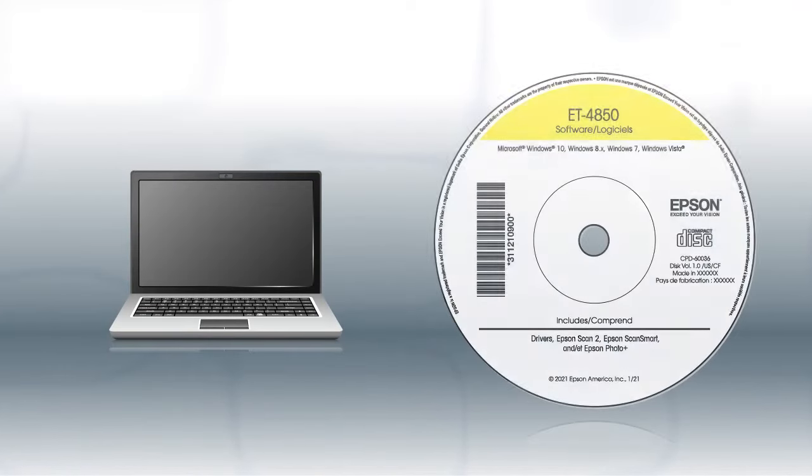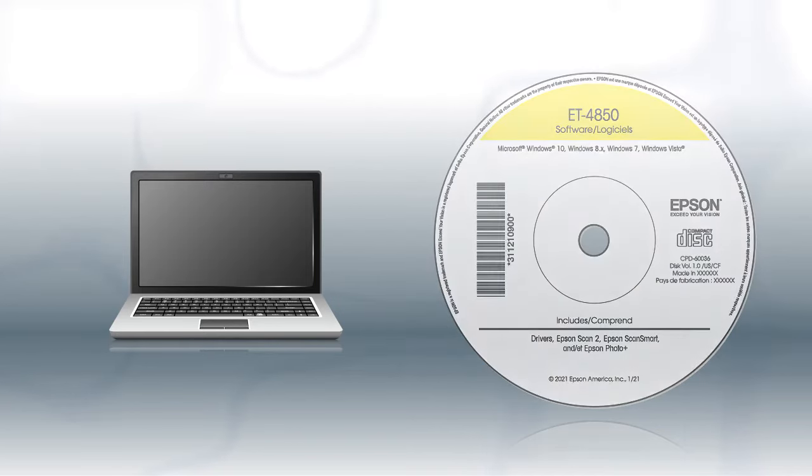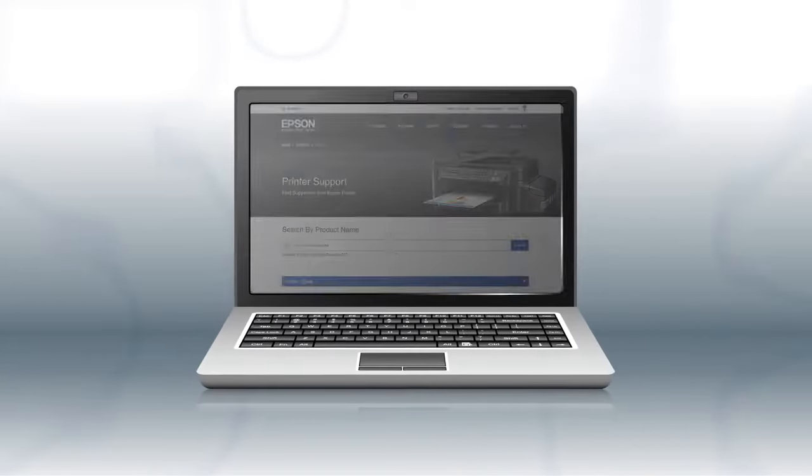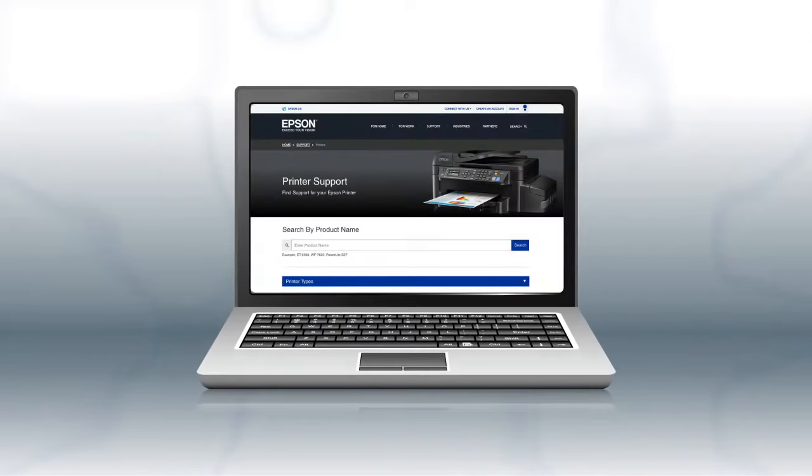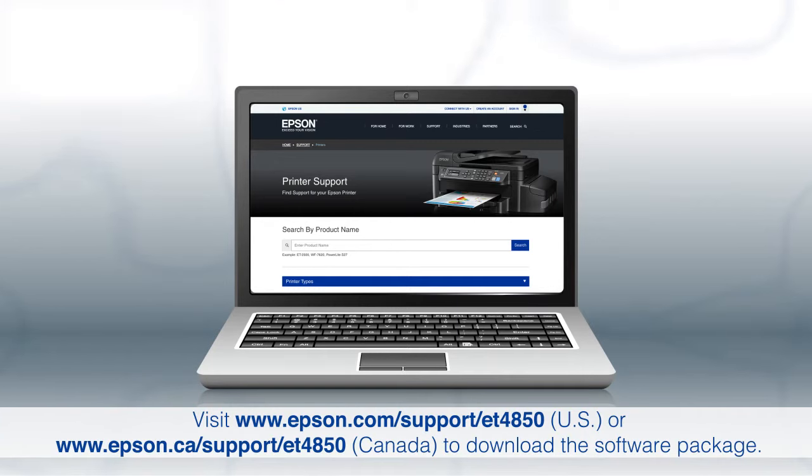If you are using a Windows computer, insert the CD that came with your printer. If you are using a Mac or your computer does not have a CD or DVD drive, download and run the product's software package from the Epson support site.